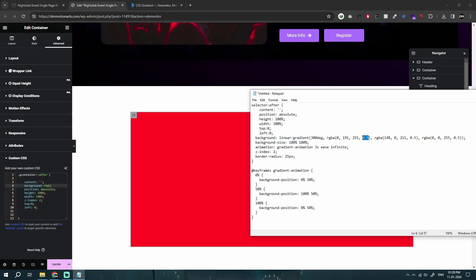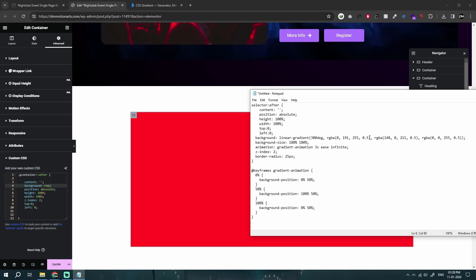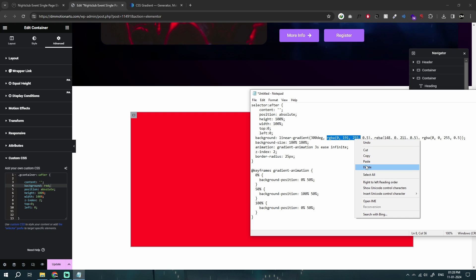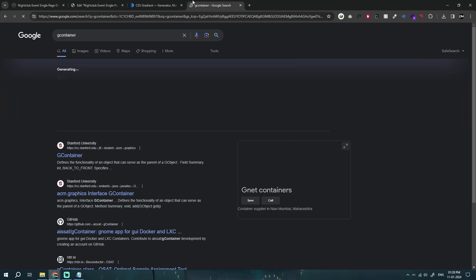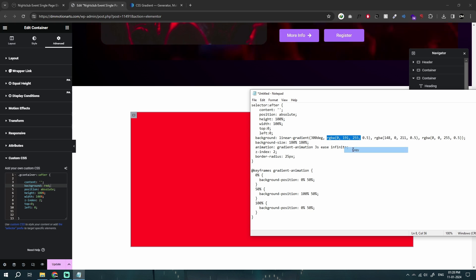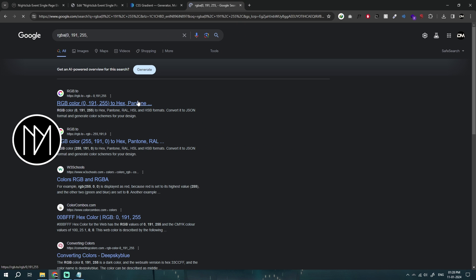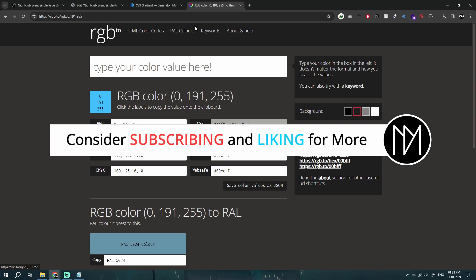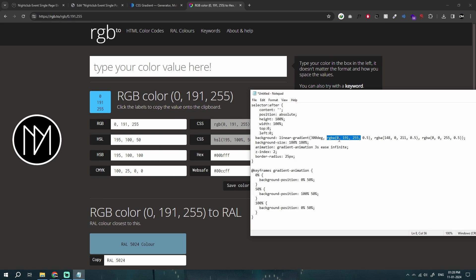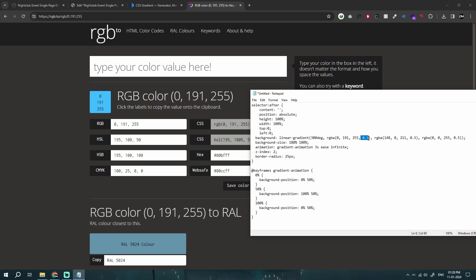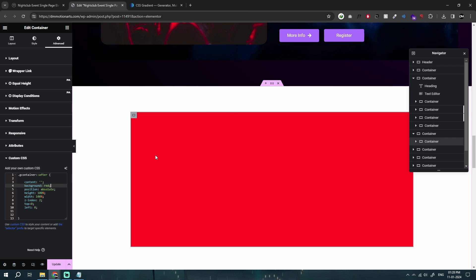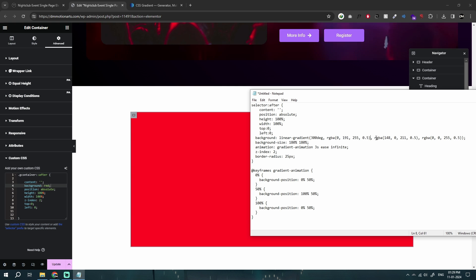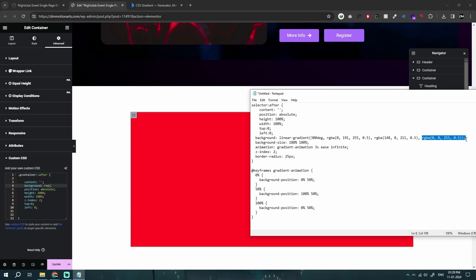Rather than using hex values you could use `rgba`, because `rgba` allows us to add opacity to our colors. For example, the color `0, 191, 255` with `0.5` as the alpha makes the opacity 50%. We have three colors in this gradient — color one, color two, and color three.